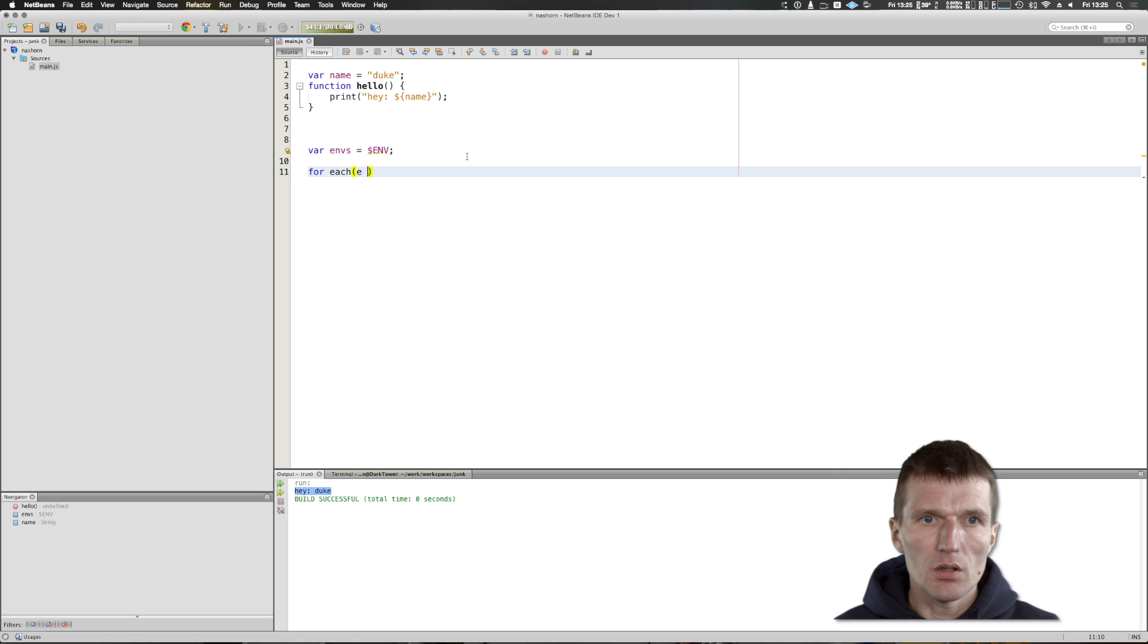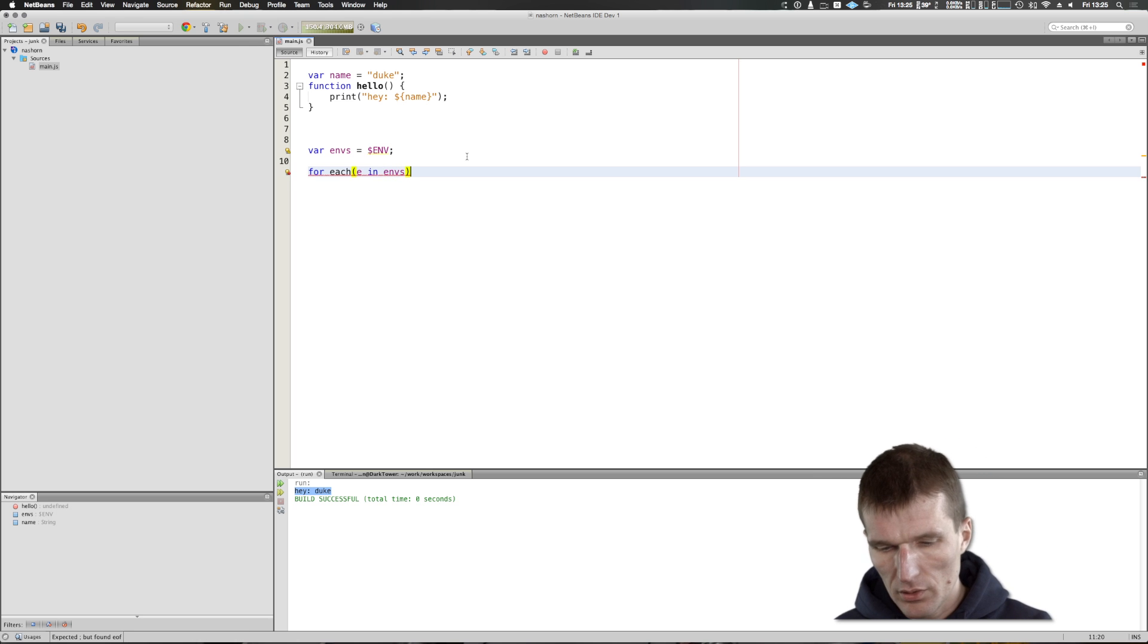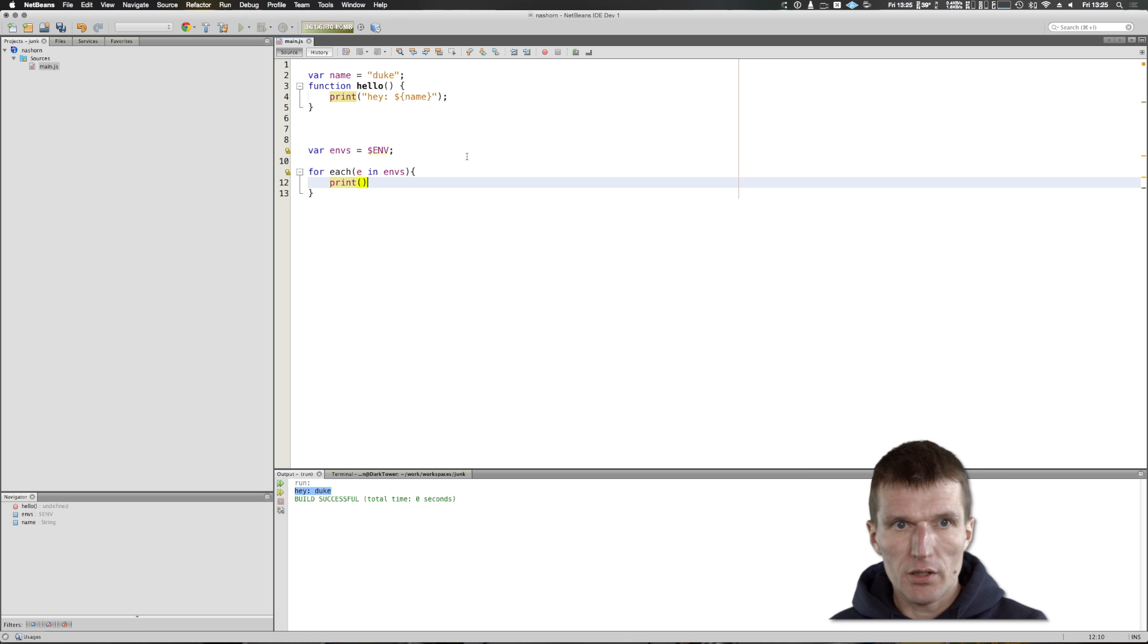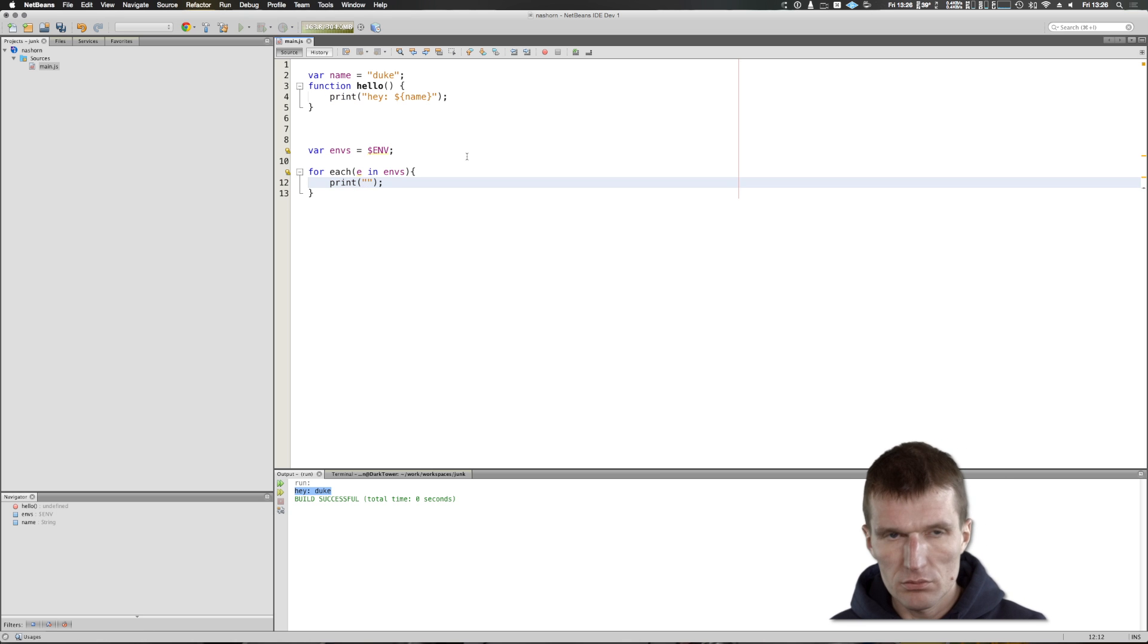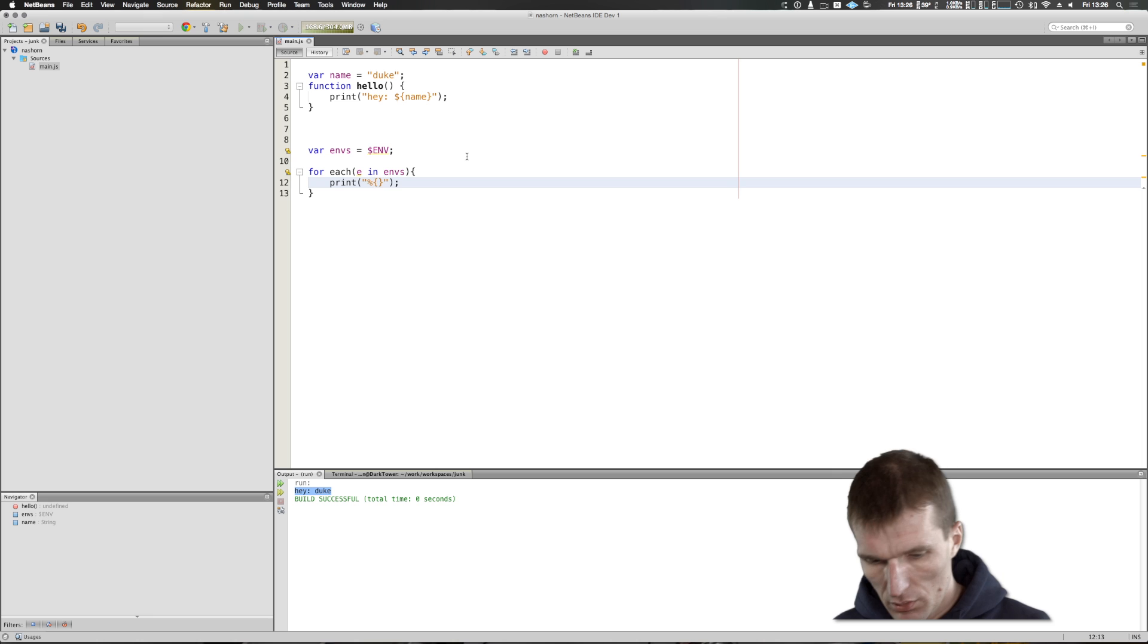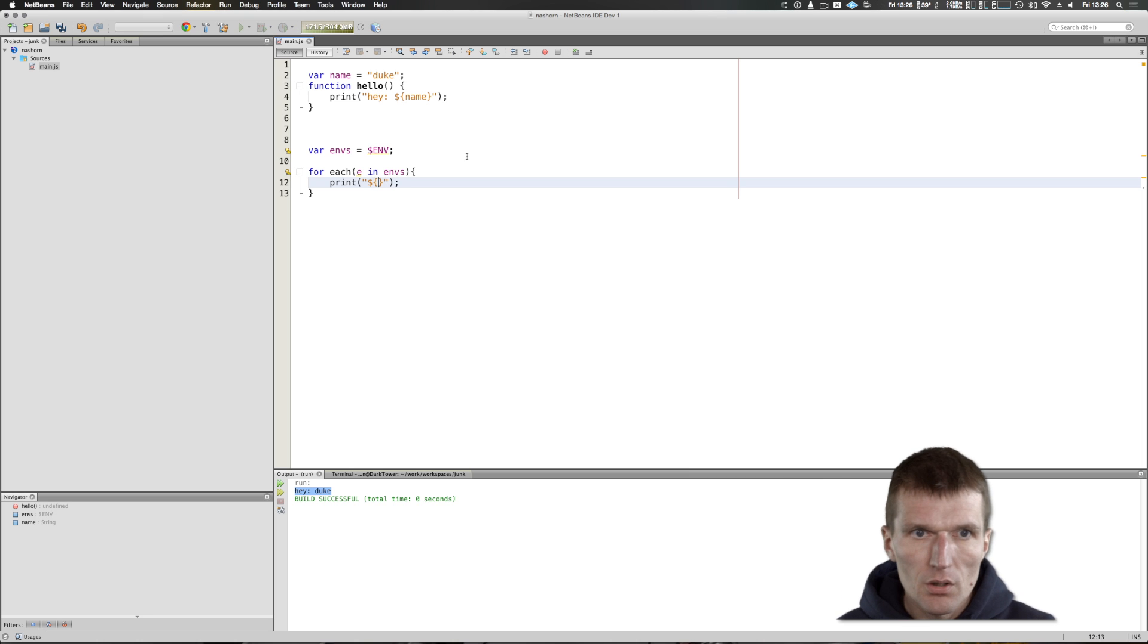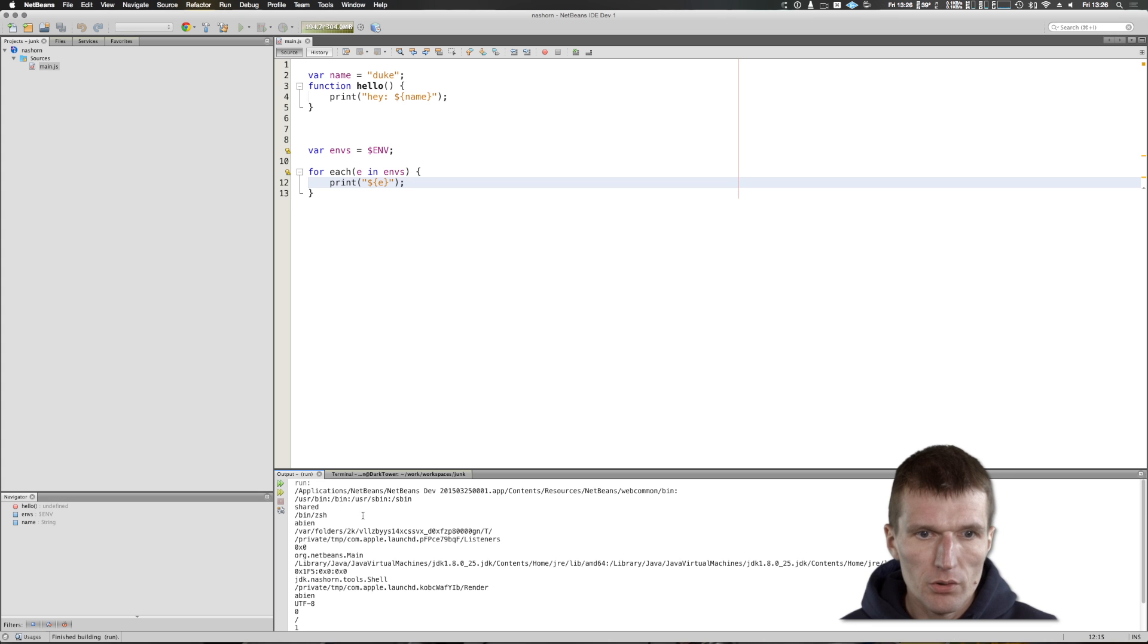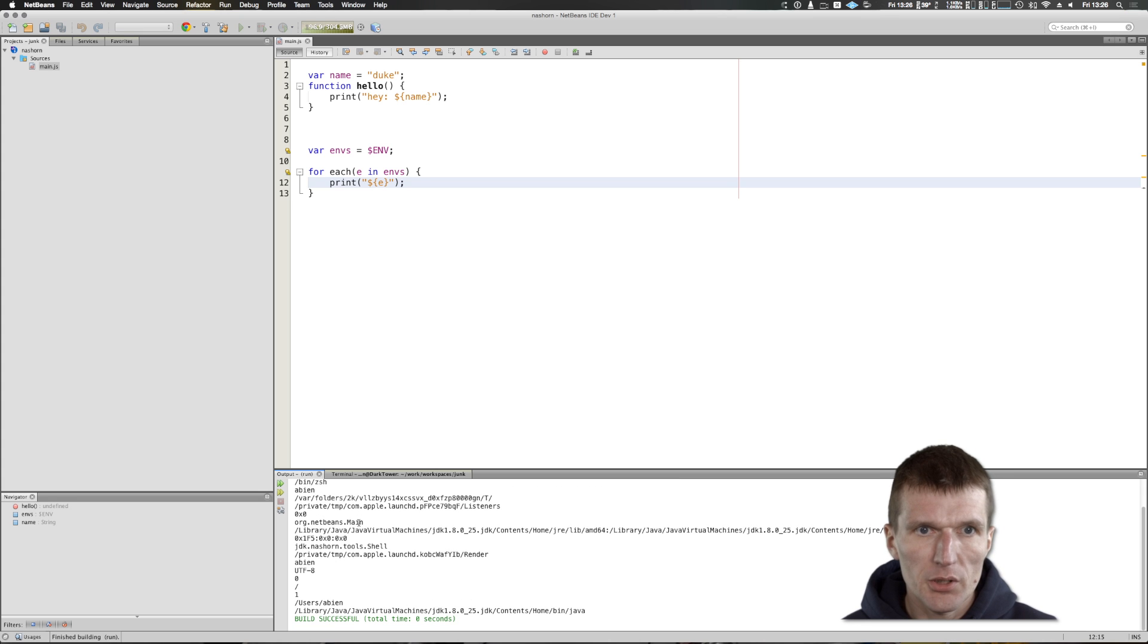I would like to print it out with $e. Let's see whether it works. As you can see, these are all my environment entries. This is pretty useful for automation.